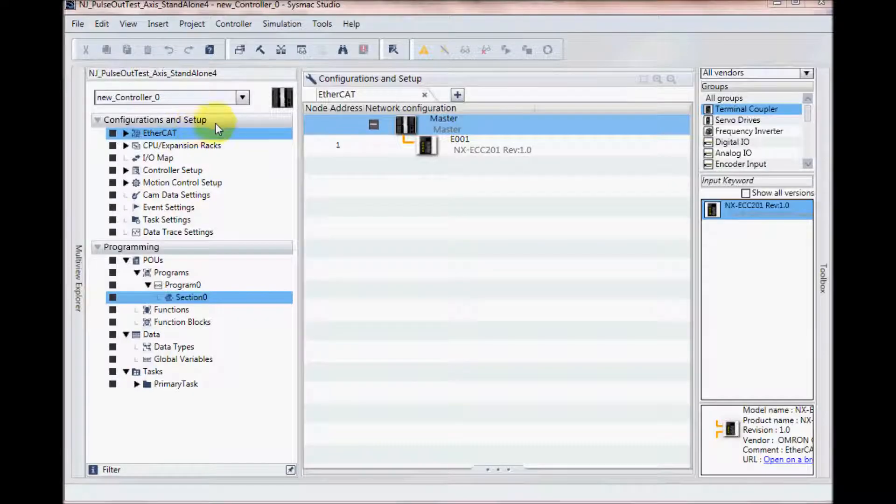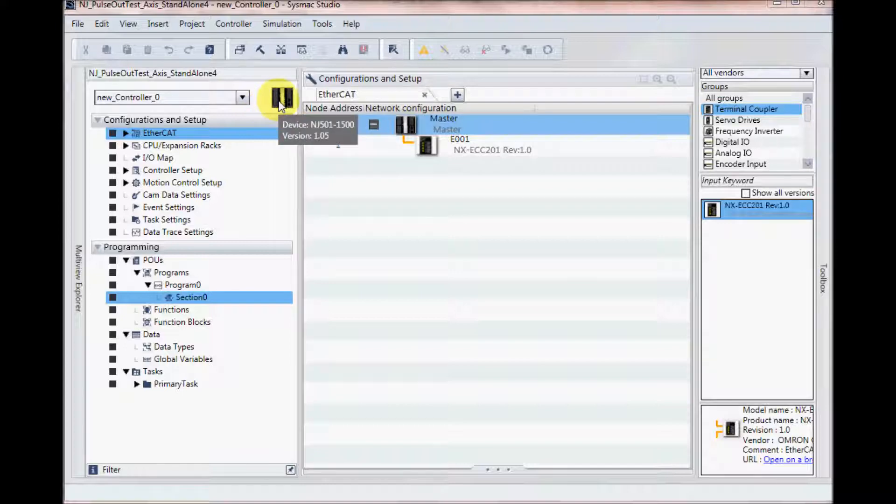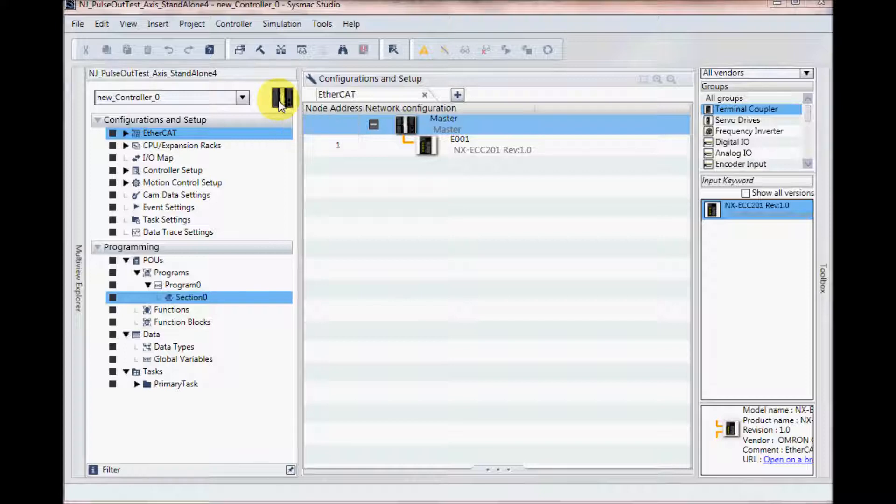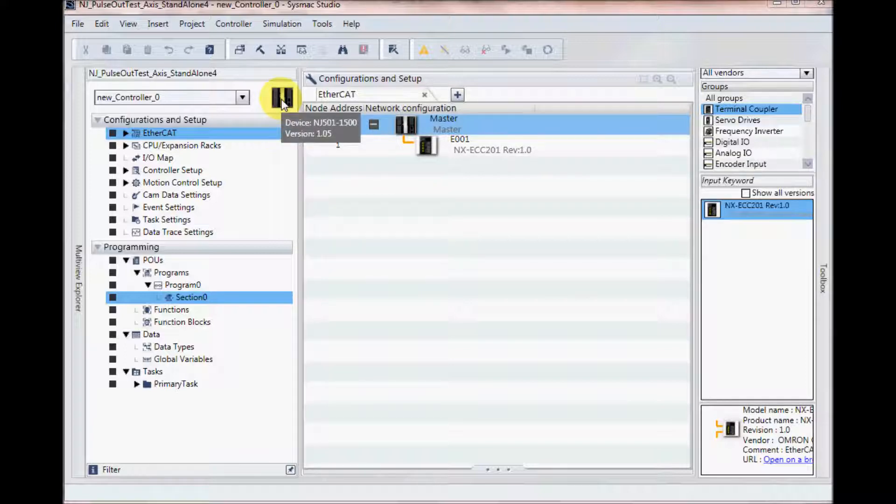I have created a project using SysMAC Studio. My NJ CPU is an NJ501-1500 and its version number 1.05.